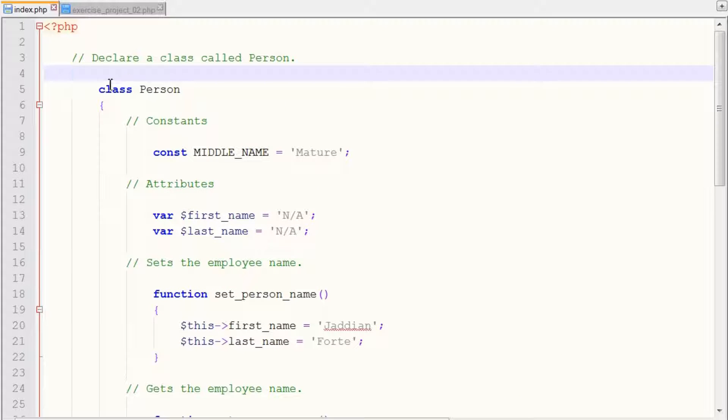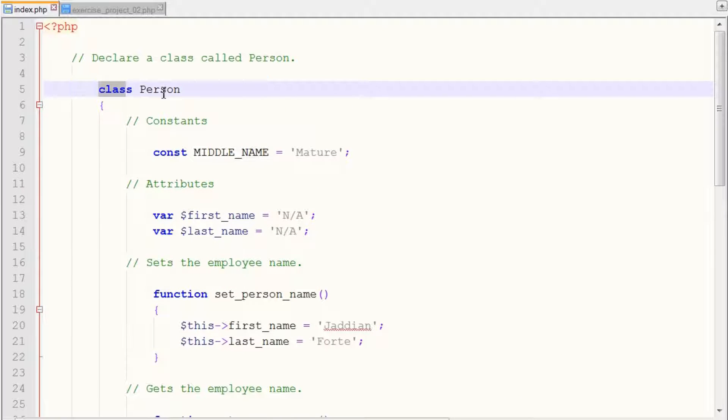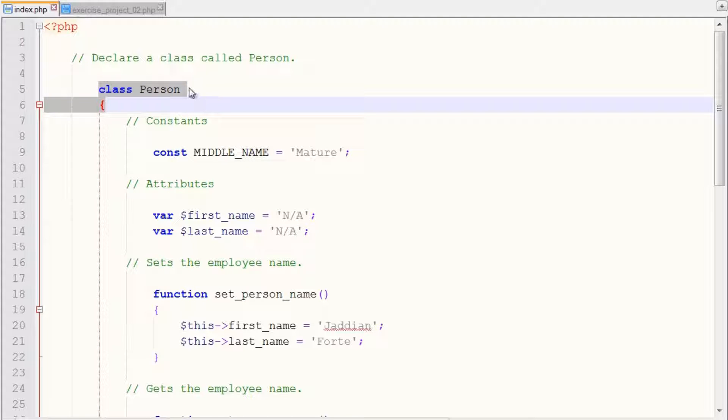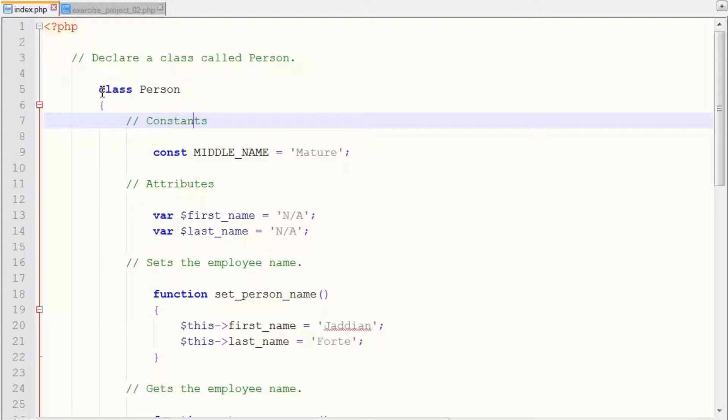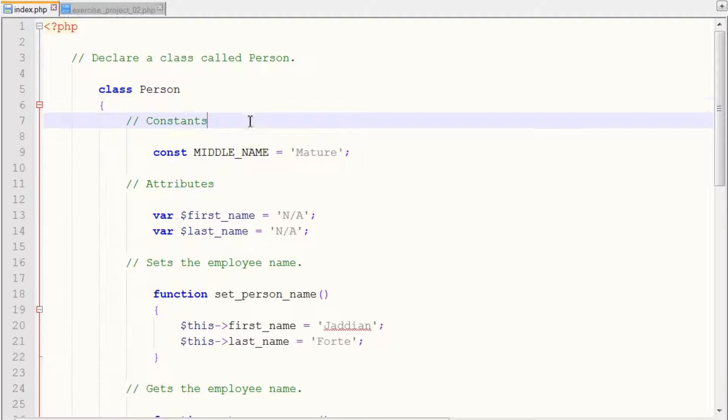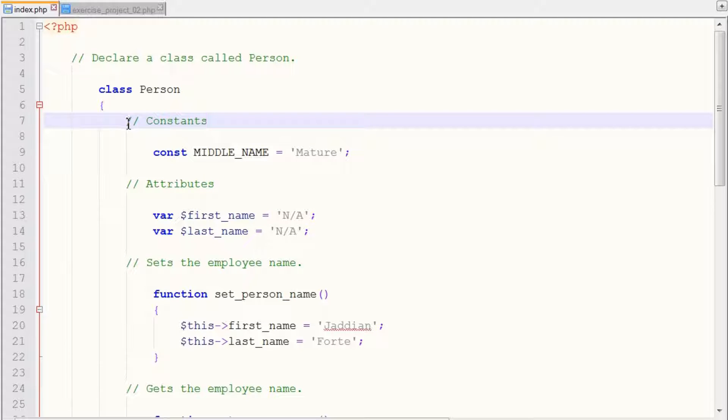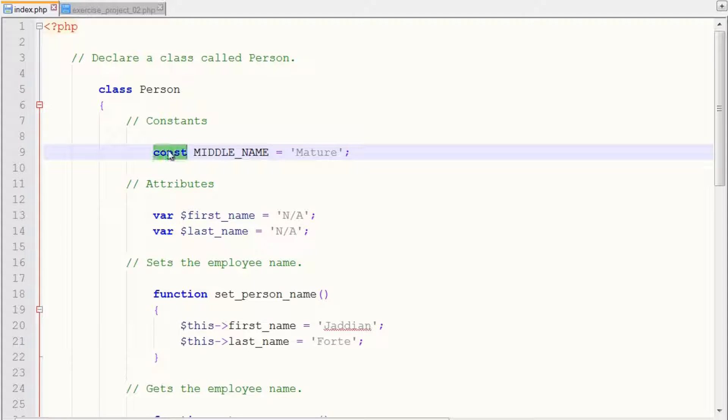And once we declare or define our class called Person, within the class, we want to use constants. So we declare one constant that we want to display. So again, we use the const keyword because we're going to be creating a class constant.